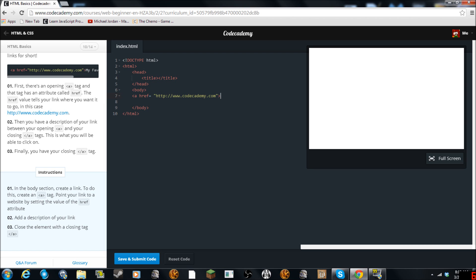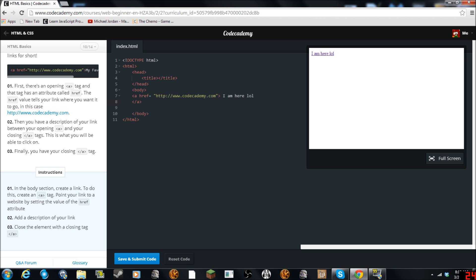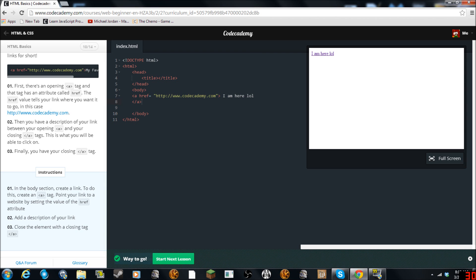I hope this works. Add a description of your link. I am here lol. And then close it. Slash A. Well let's hope this works. Yeah. Awesome.